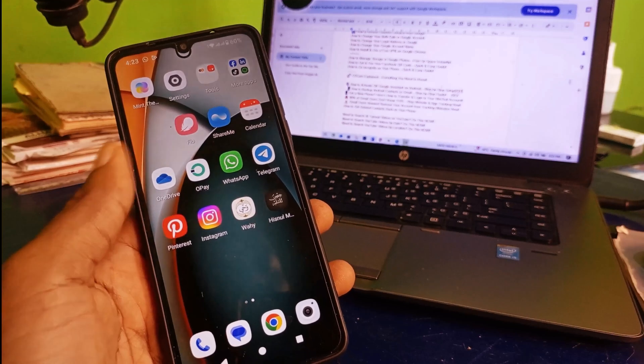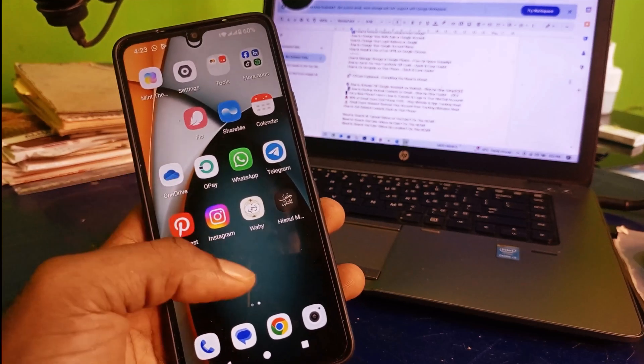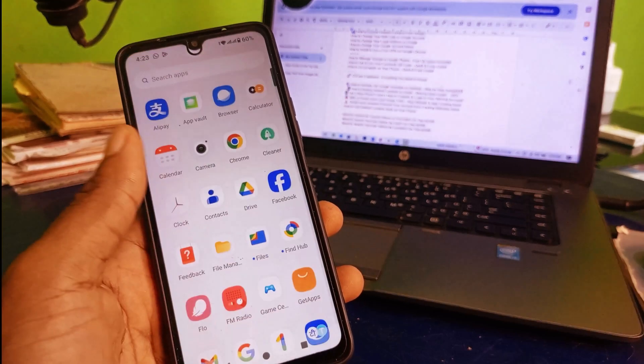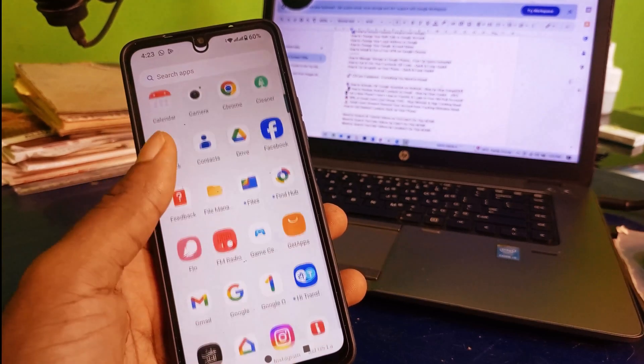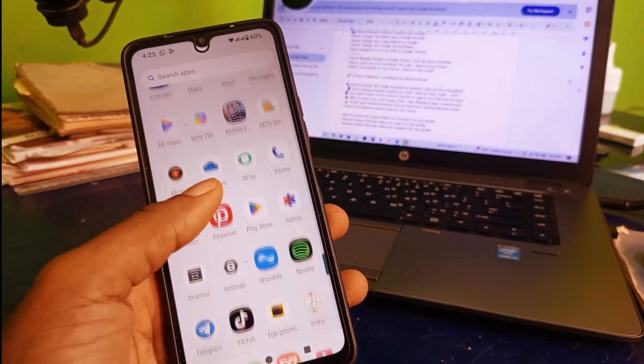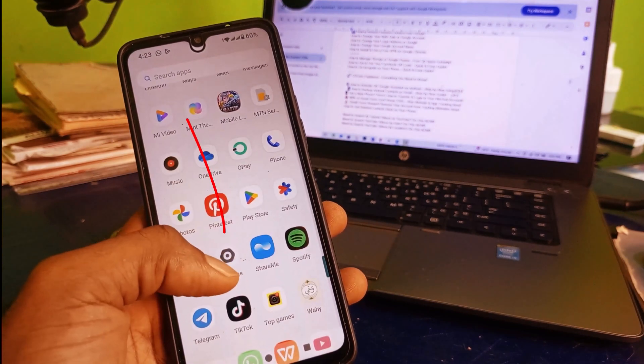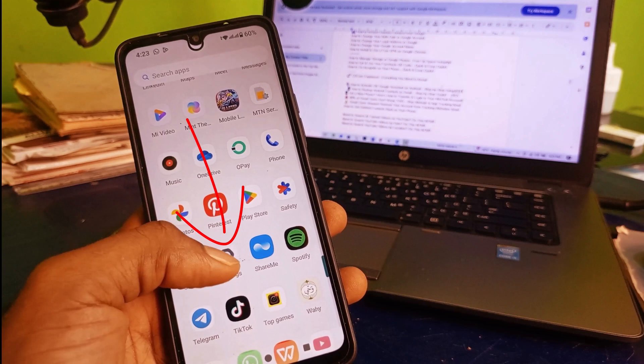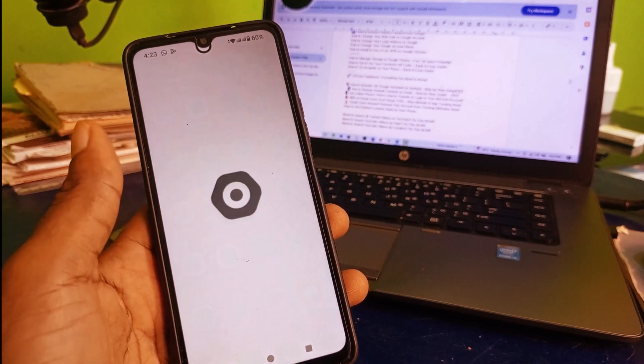The very first thing you want to do is head over to your phone settings. I'm going to scroll right here and make sure I click on settings.